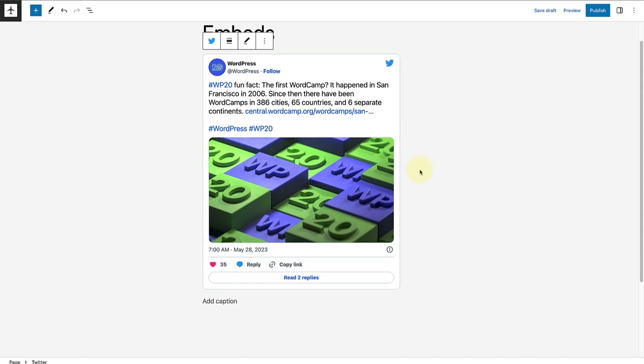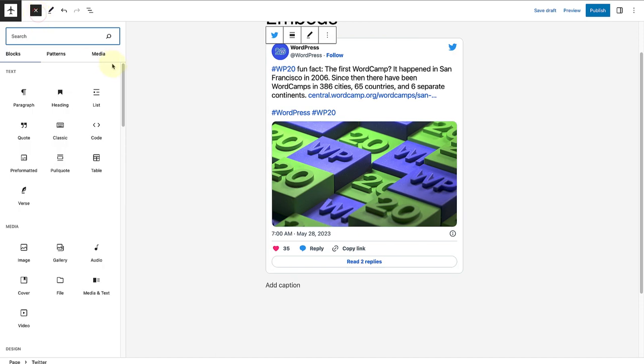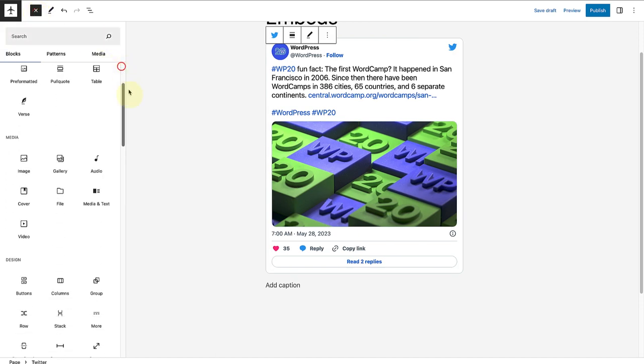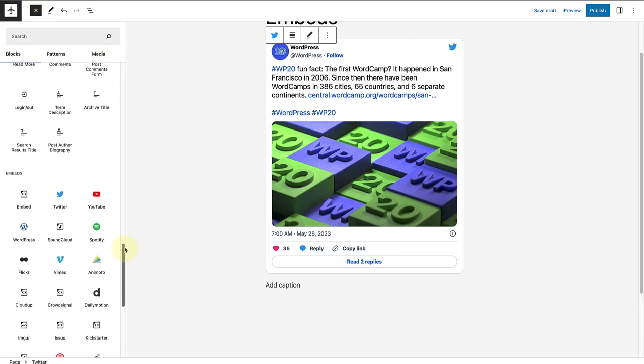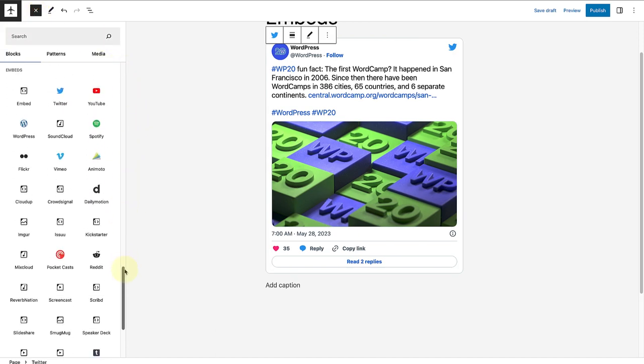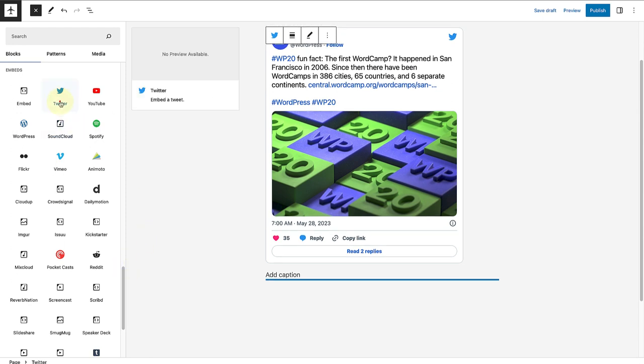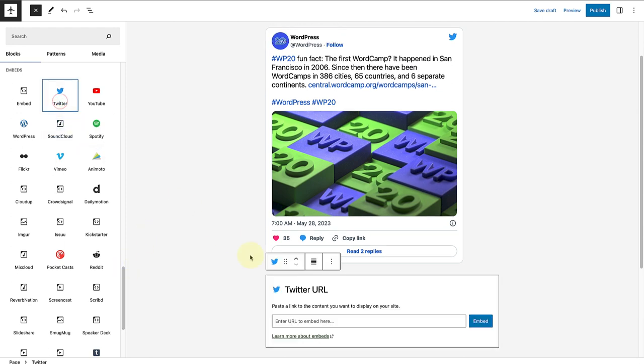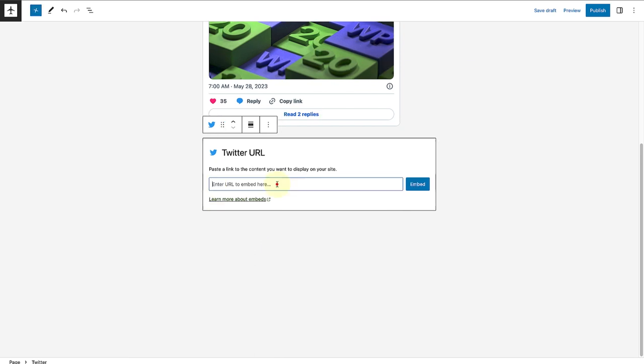You can also use embed blocks built for specific third-party services, such as Twitter, YouTube, WordPress, Vimeo, Crowdsignal, Pocket Casts, etc., as you can see in the list on the left. So instead of using the embed block, we could have used the Twitter embed to achieve the same result.